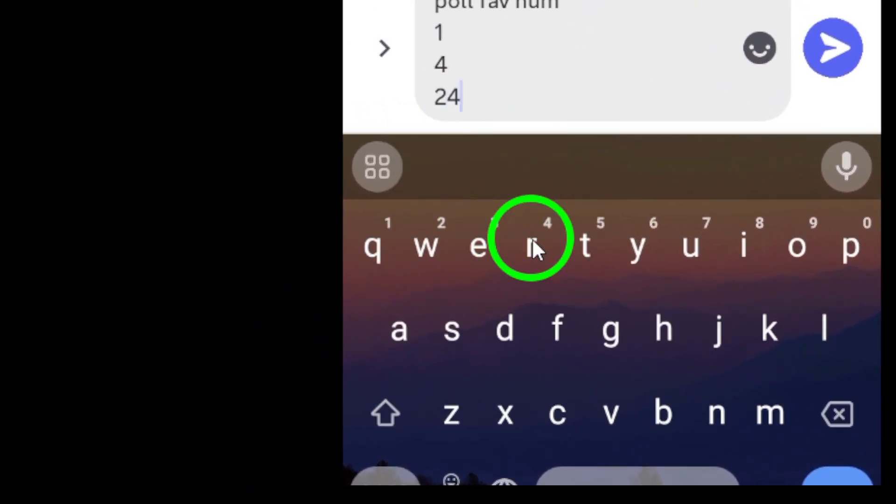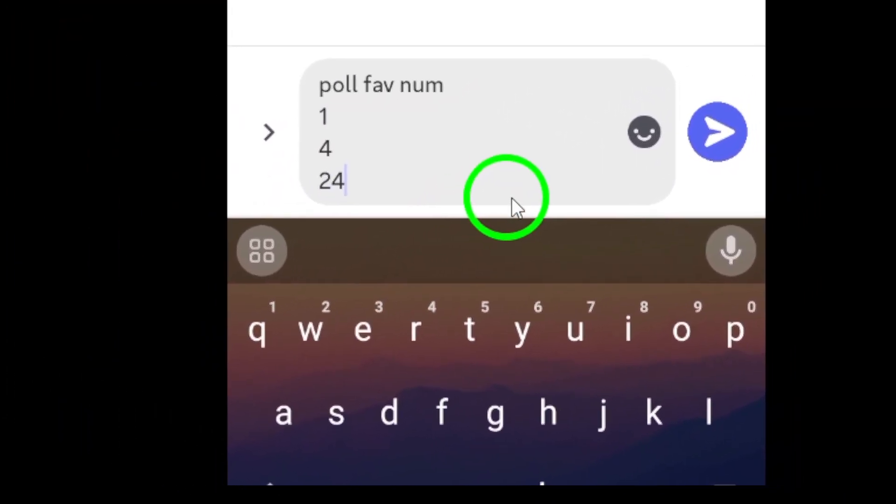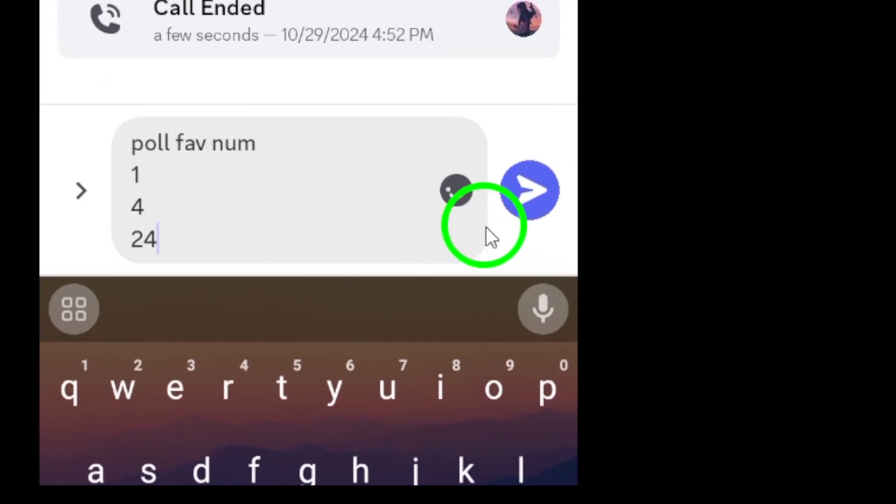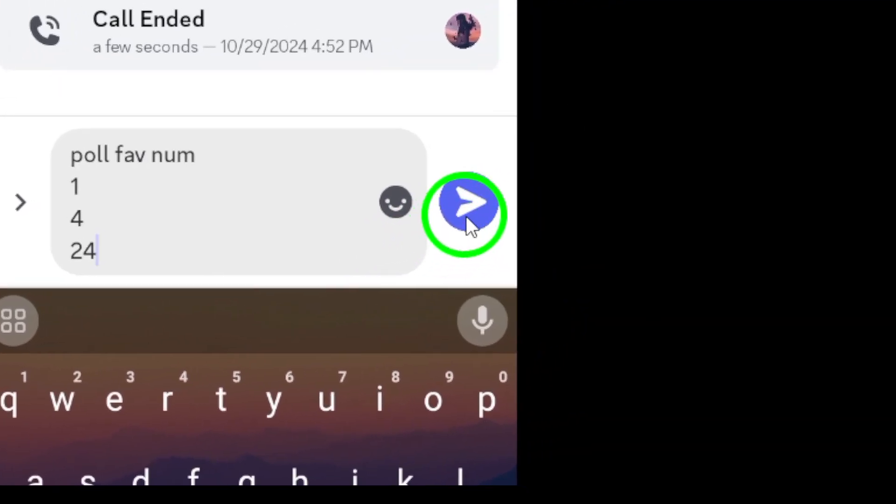Finally, once you're satisfied with your question and options, tap post to create the poll. Your poll is now live and your community can start voting.